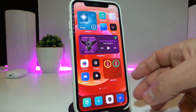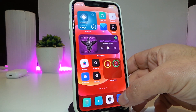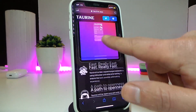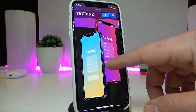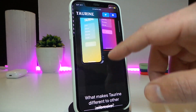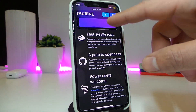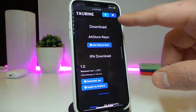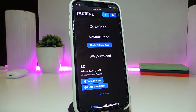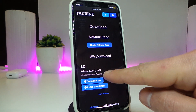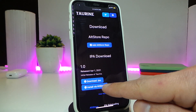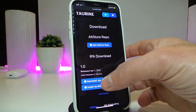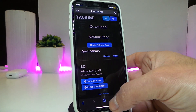First thing — the link will be in the description. Go ahead and open that with your Safari browser. Once that link takes you to the Odyssey new jailbreak page for iOS 14 up to 14.3, scroll down and you'll see it says 'Download the AltStore repo' — leave that one, and go ahead and tap 'Download IPA'.